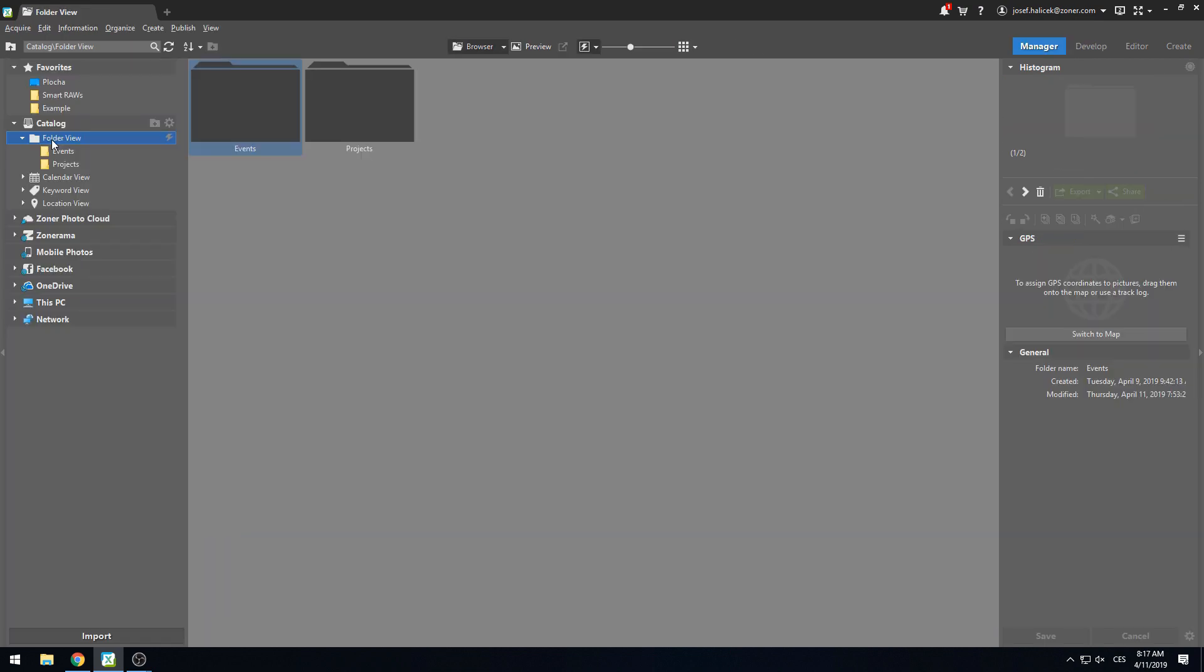But most of all, Smart RAWs will save you lots of work if you set it up in the catalog. With the spring update, you can set a specific Smart RAW pre-processing standard for each folder added to the catalog. Let me show you two examples for different workflow styles.